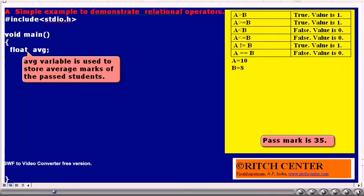This example is used to explain the use of relational operators in C language programs. The main objective of this program is to read 5 students' marks in a test and then calculate the average of passed students. We assume that the pass mark is 35. We have included stdio.h in our program, since we require to read data and print results on the screen. As usual, main is written. We have declared a float type variable AVG to store the average of the passed students.